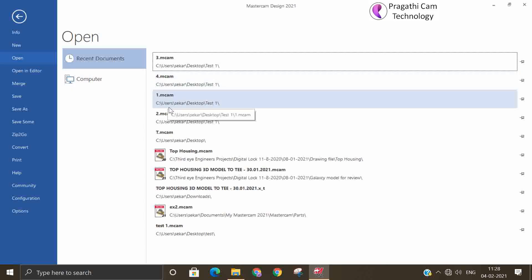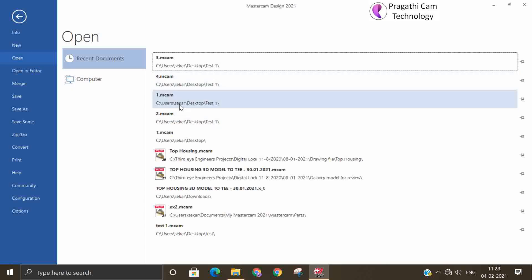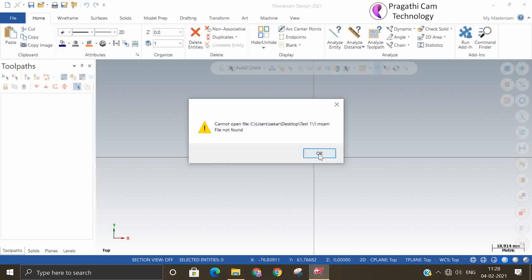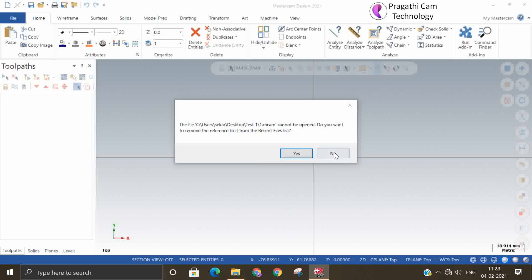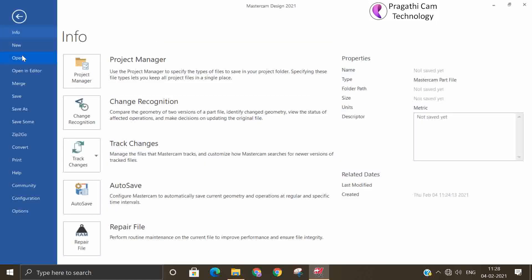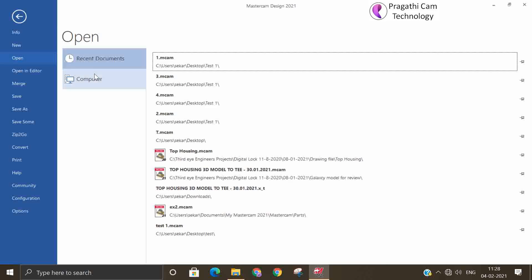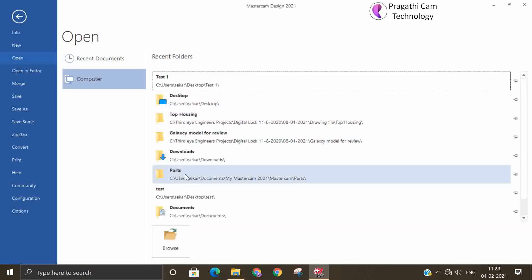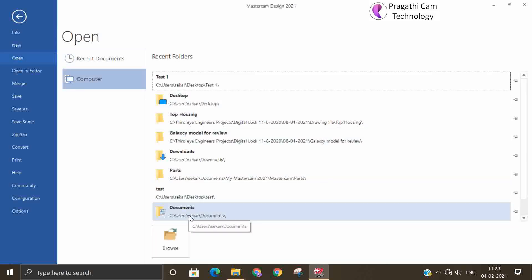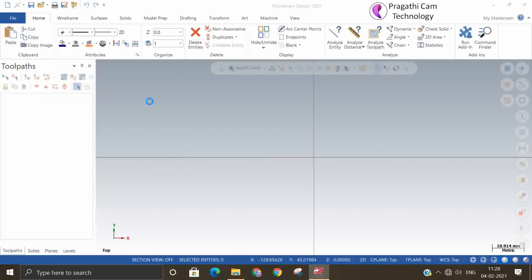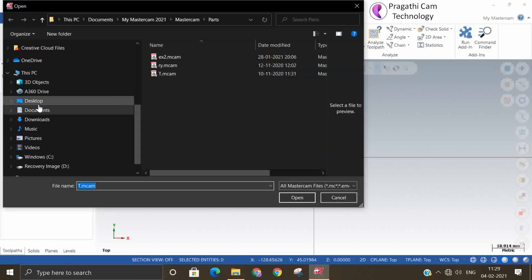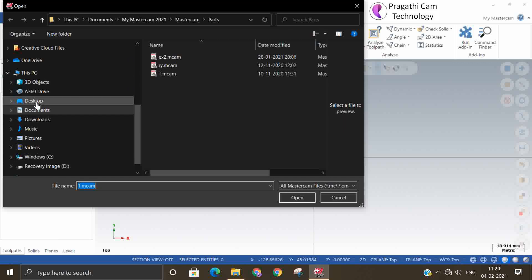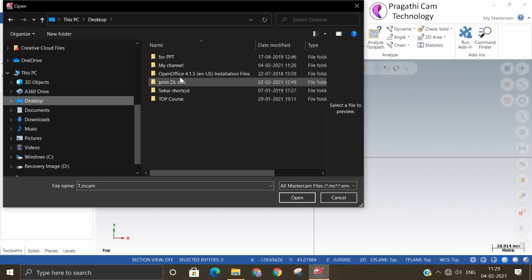For example, I will just open one simple file here. File, Open. So in the desktop form.